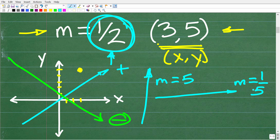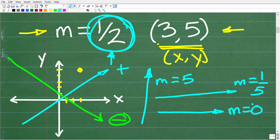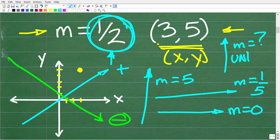There are two other things to understand about slope. A line that is perfectly horizontal has a slope of 0. And a vertical line has a slope that is undefined — we can't define a slope for a vertical line. Just a quick review about slope.